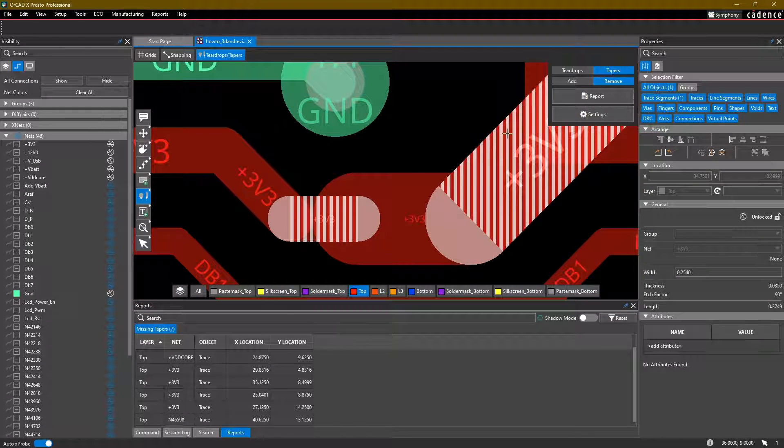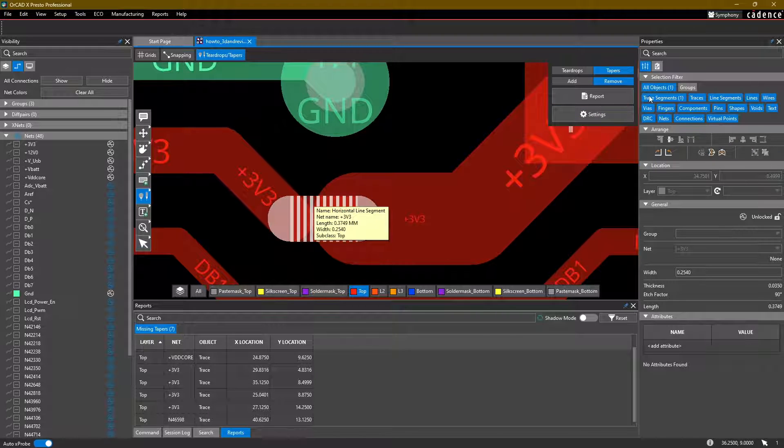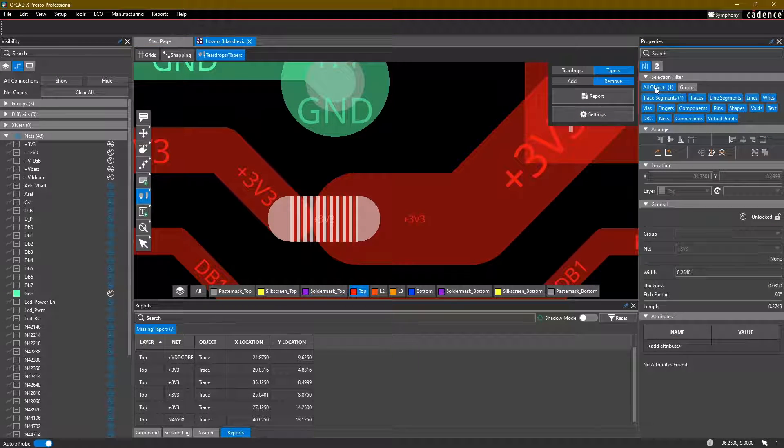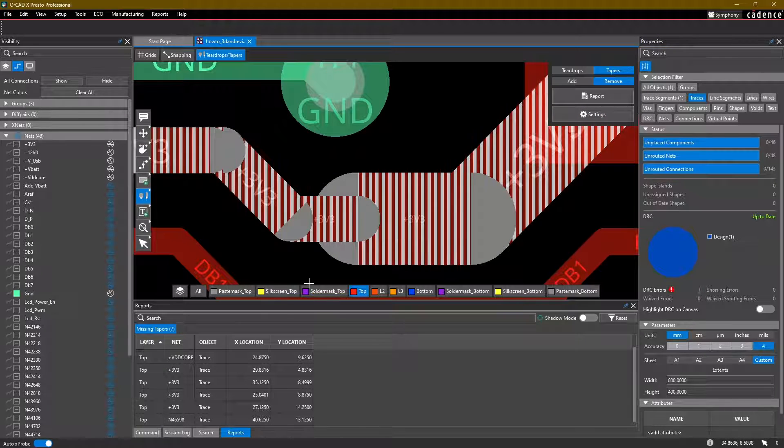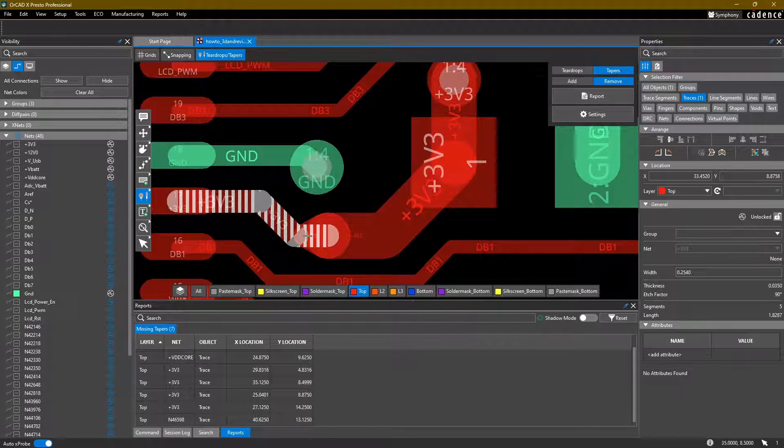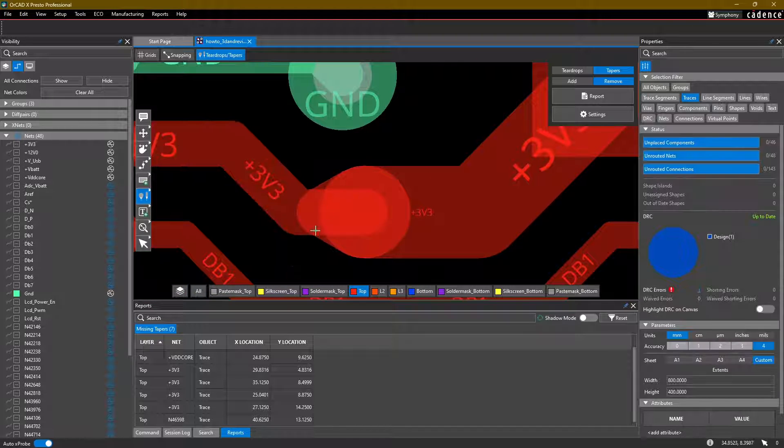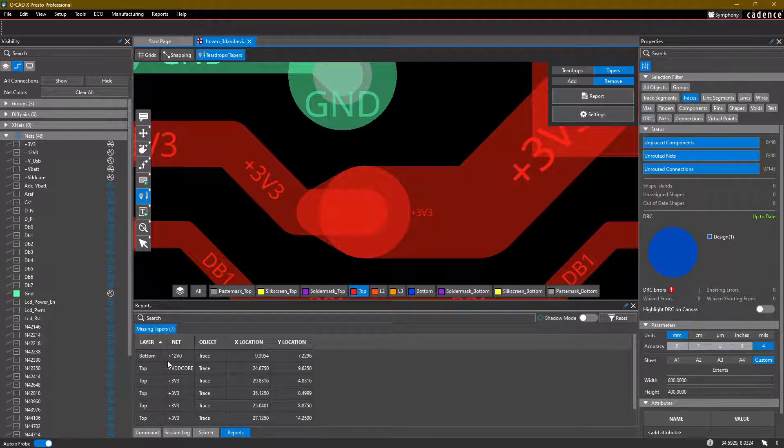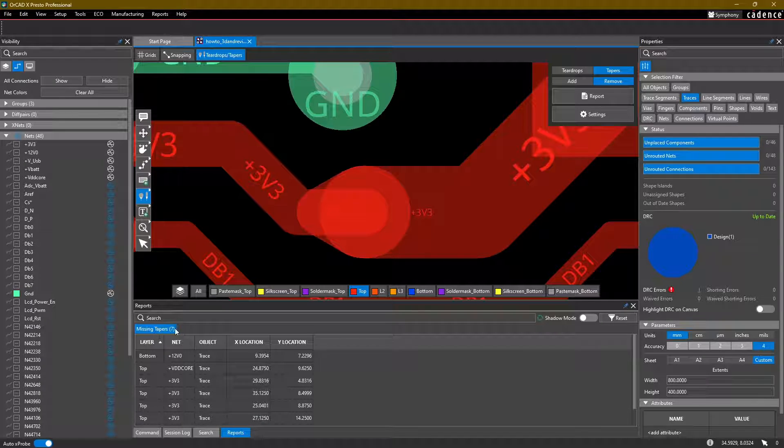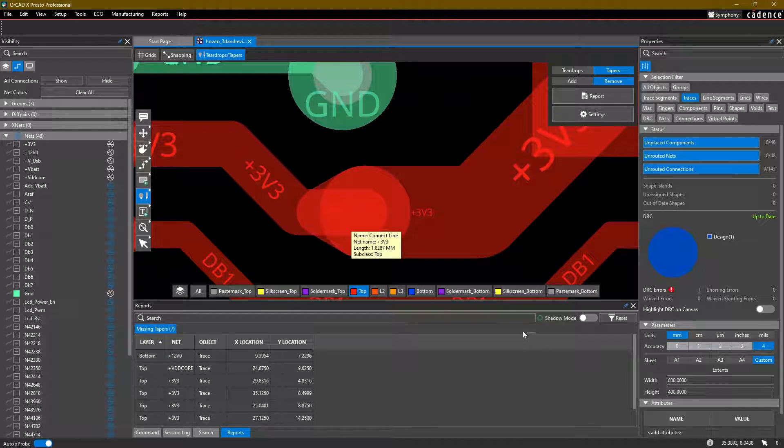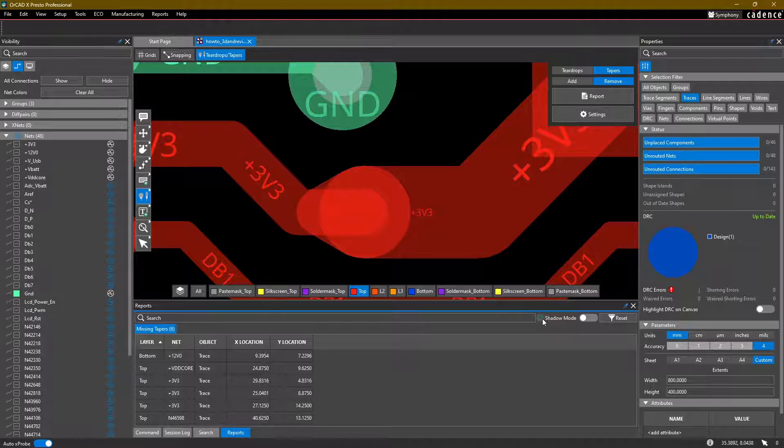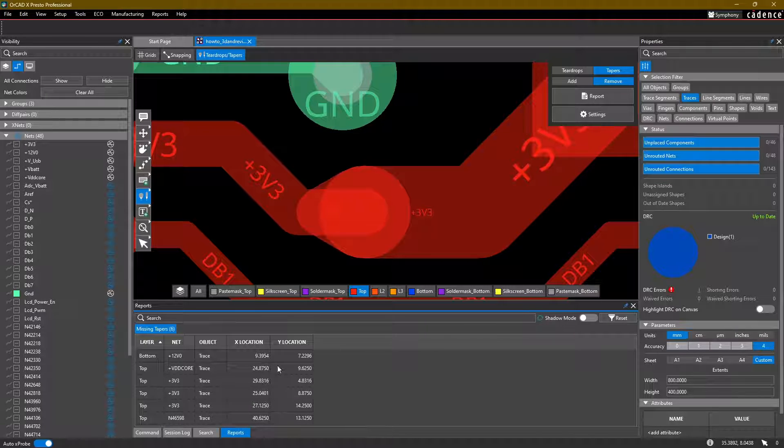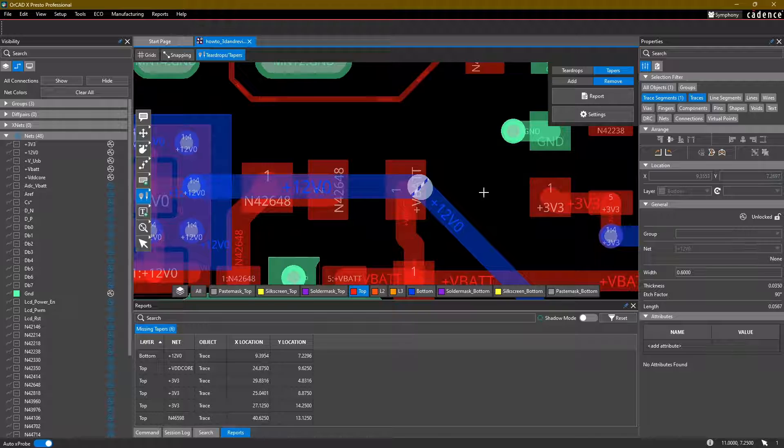And while we're in the tapers command, we can simply make sure that you're in the traces selection, not the trace segments. You can click on that trace to add a taper and it will go ahead and add the taper for us. So this missing tapers report is still showing seven, even though we added a taper here. You can rerun that same report simply by clicking this refresh here and then move on to the next one.